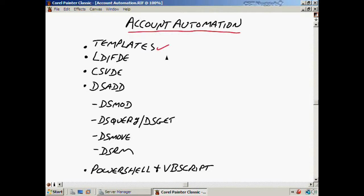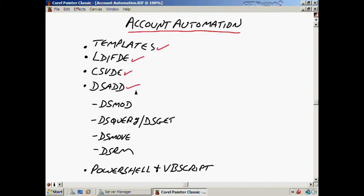First thing we'll talk about will be templates, which is actually a manually created account but you can use as the basis for other accounts which will already have some pre-configured data in it. We'll talk about LDIFDE, which Microsoft seemed to be really excited about but nobody seemed to like that much. We still need to know about it and how the basics of it work, as well as CSVDE — two similar tools that do a similar kind of function. We'll probably spend more time with DS add because it gives us a great deal of flexibility.